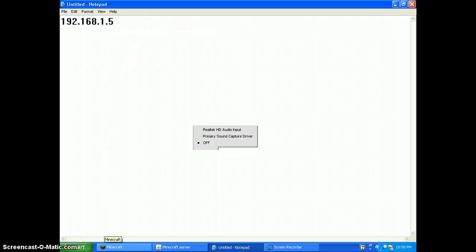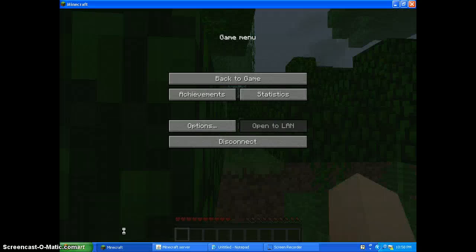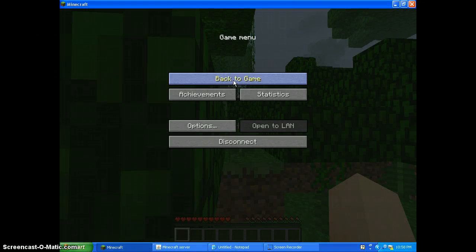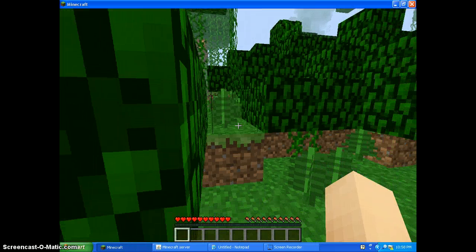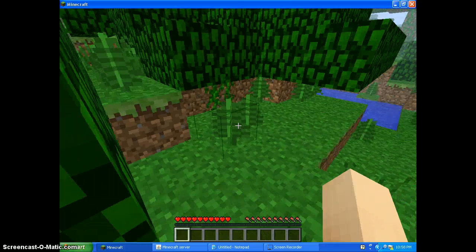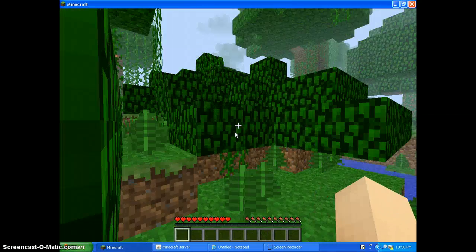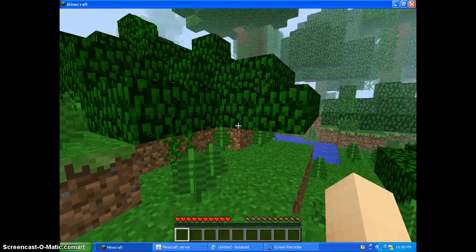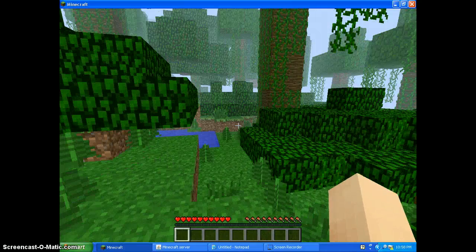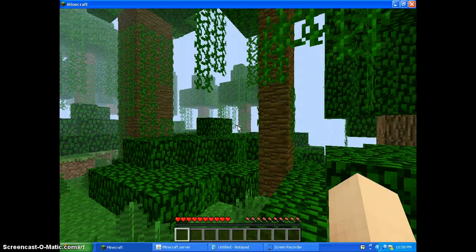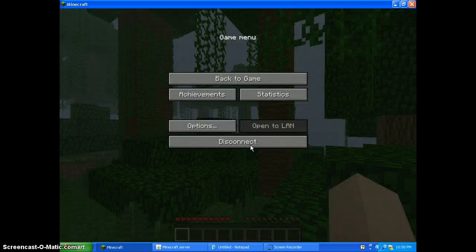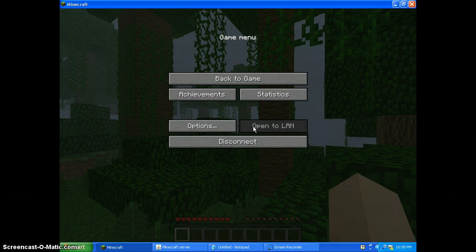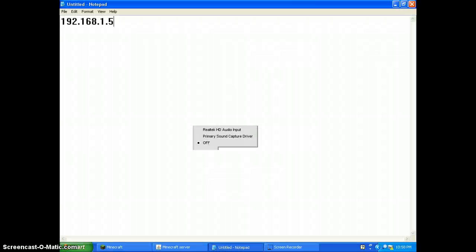For right now it is in survival. Hold on, it's taking a little bit. I don't know how to get creative. It spawns you in survival, but this is not open to LAN. It says it is, but it's actually not. It's a real Minecraft server. If you want, you can pause where this IP address is.